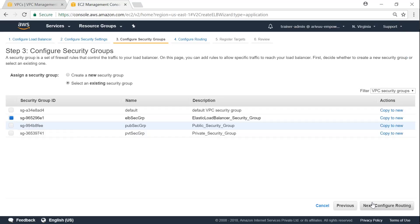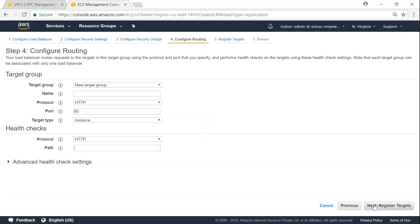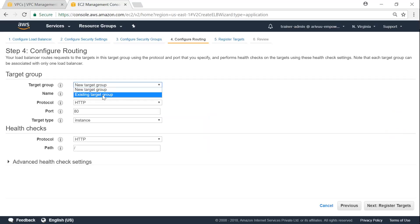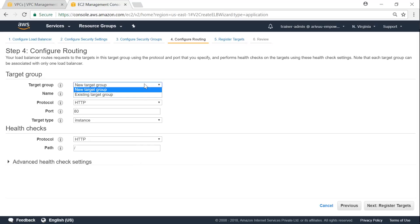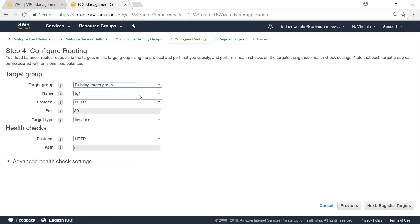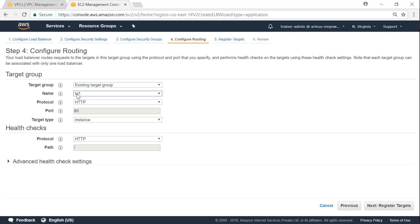Click on configure routing. And what target group I want to choose. Since we did this already, I'm going to choose an existing target group. As I said, you can come here and do that. Or you can set your target group before itself and come and do this later. So select existing target group. Automatically it picks up the TG1 that we set up.